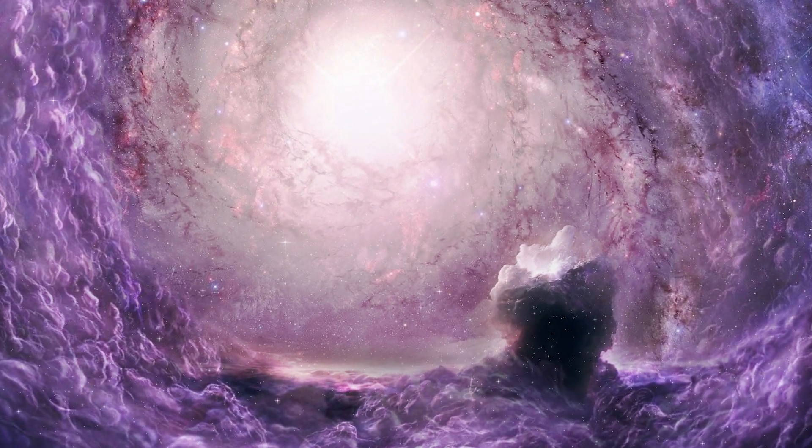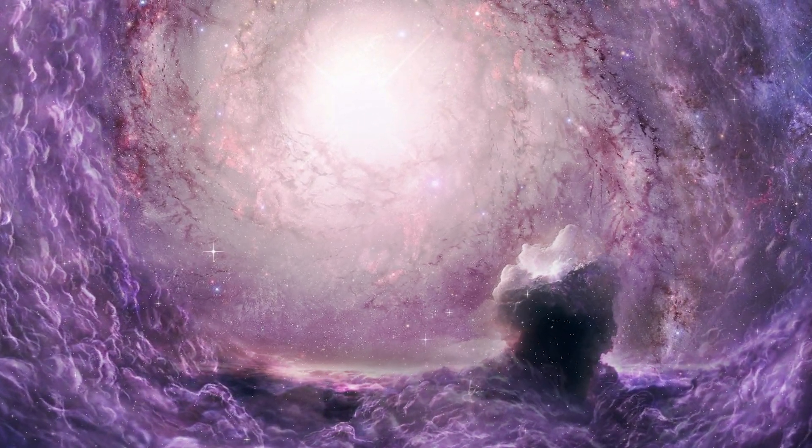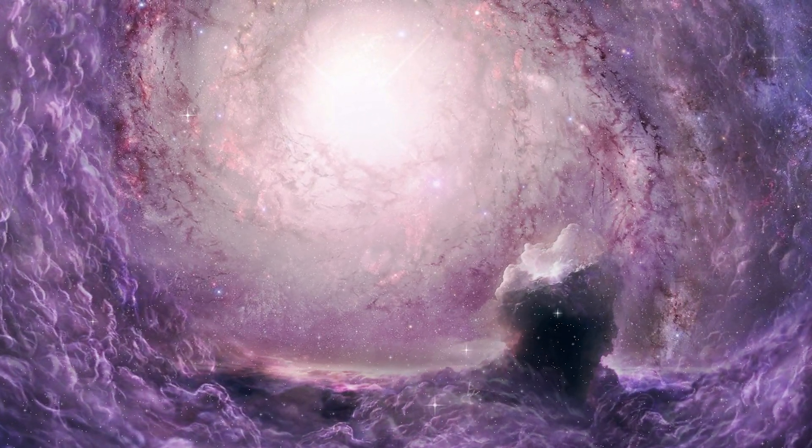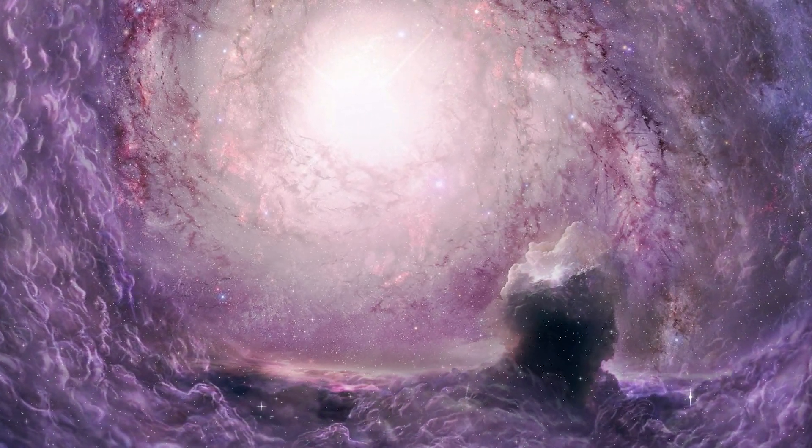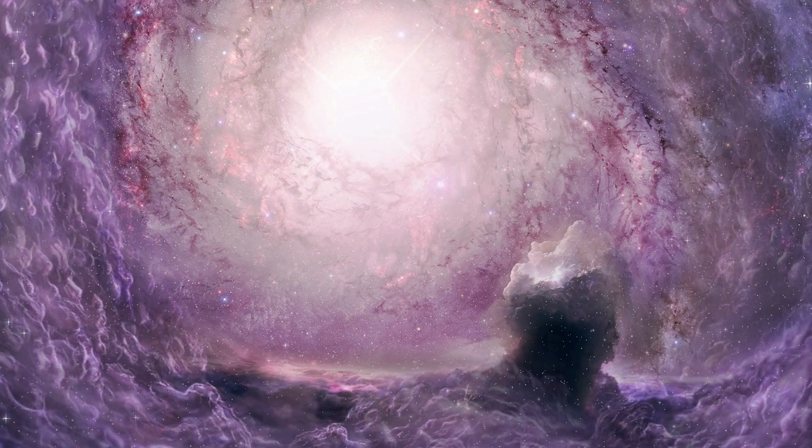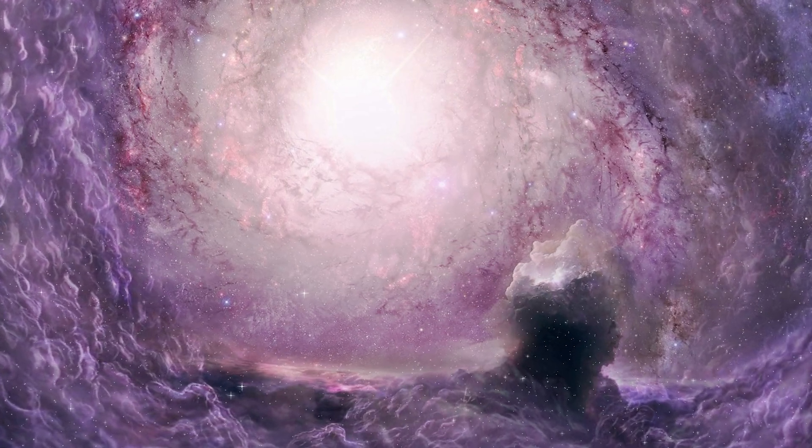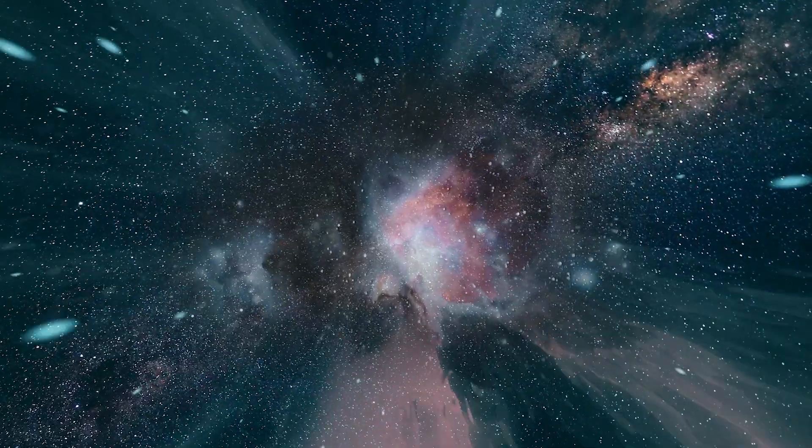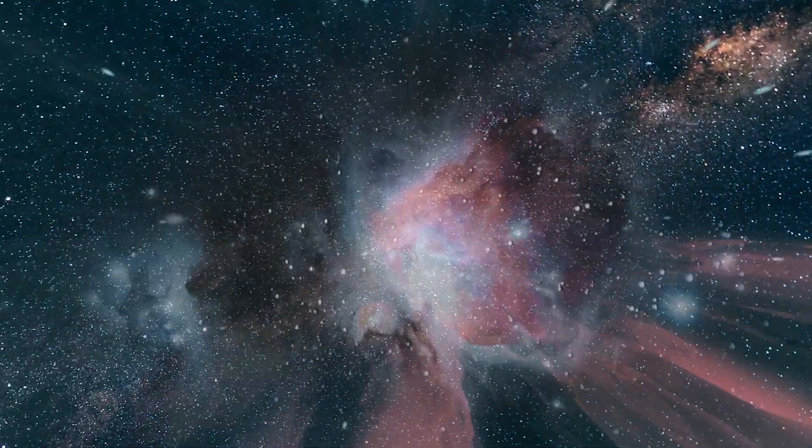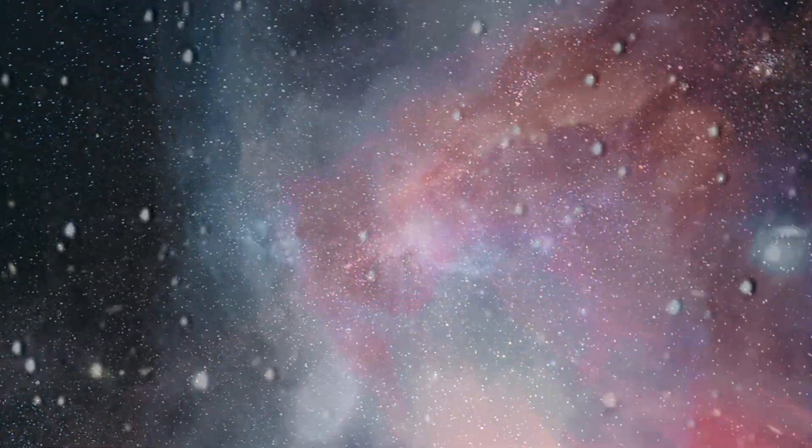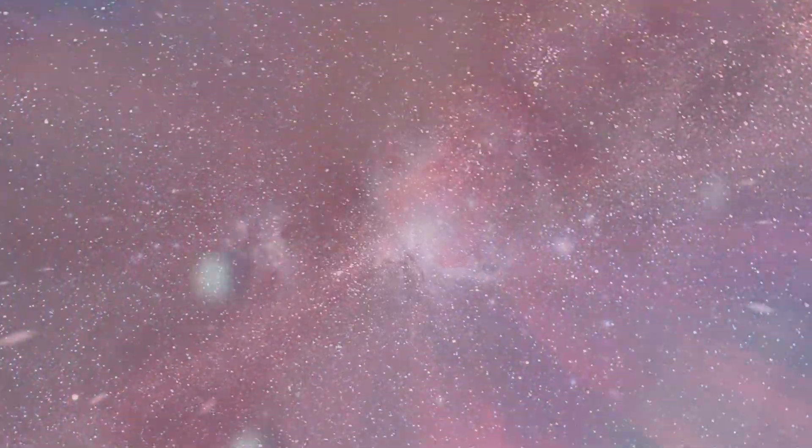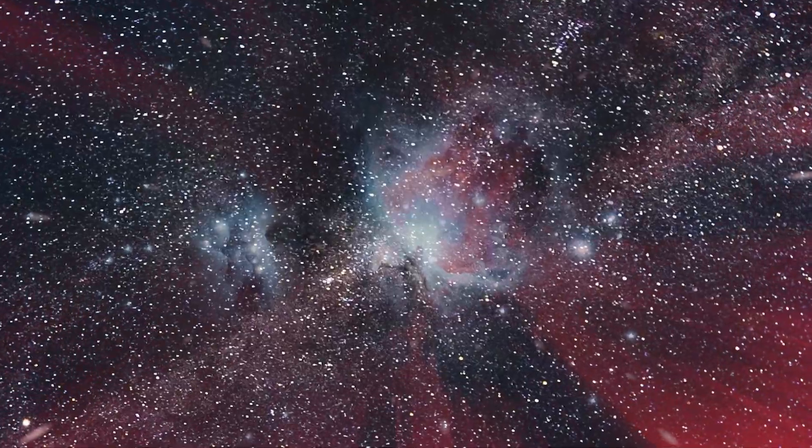These celestial bodies, appearing far more mature and complex than our models of cosmic evolution would predict for their age, suggest that the universe's story might be more intricate and varied than we ever imagined.